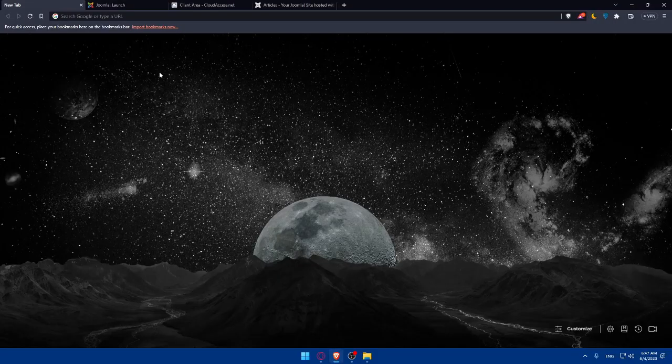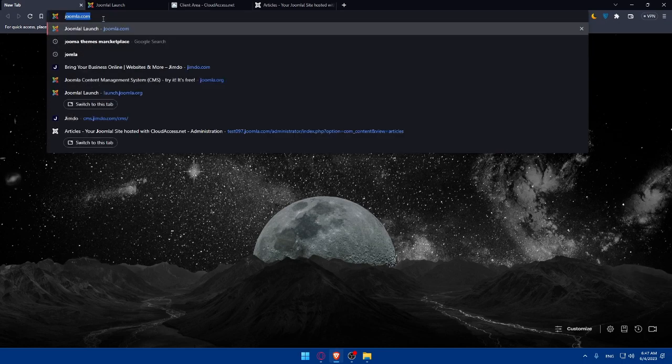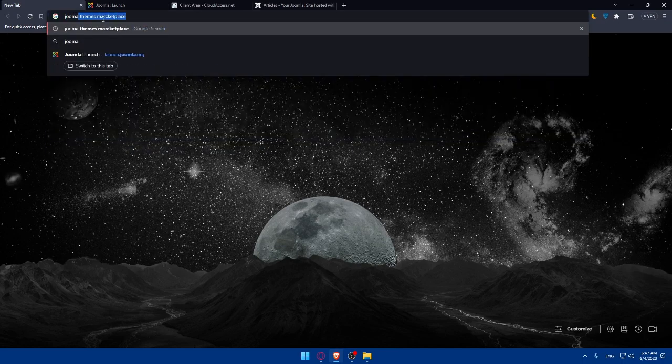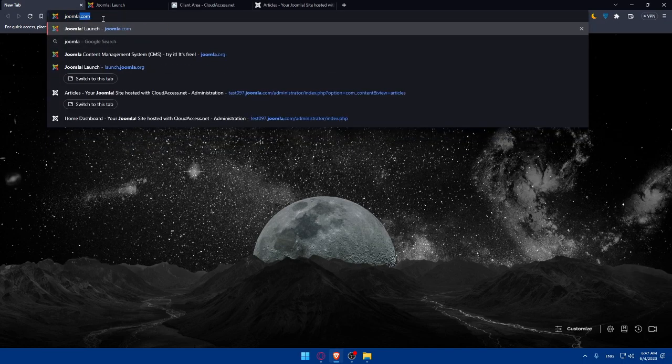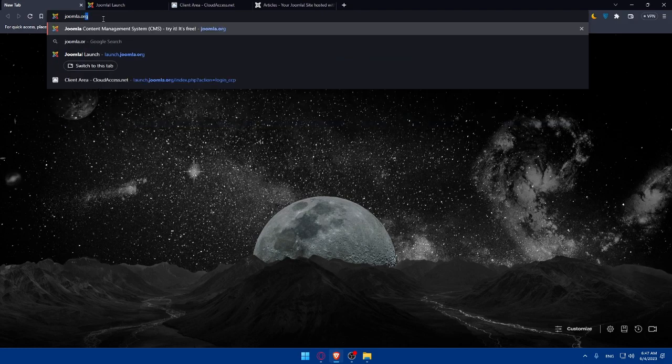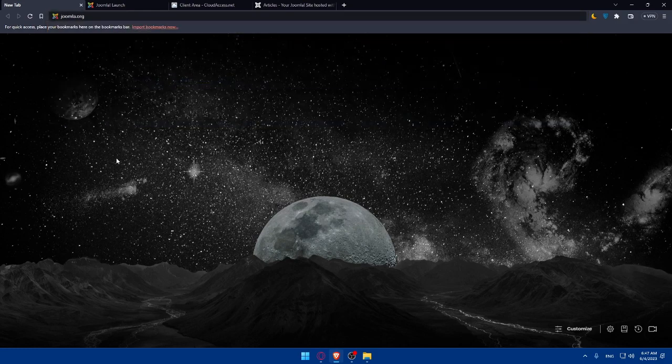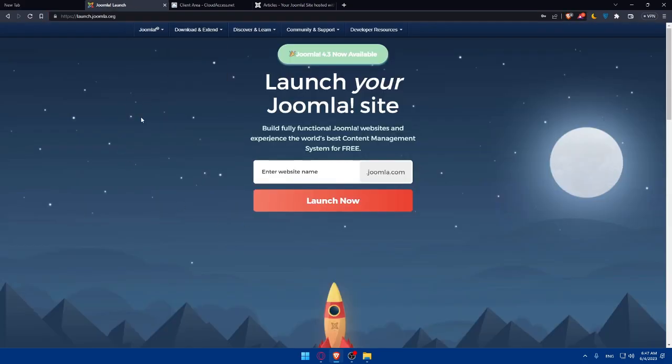Once you open your preferred browser, go to the URL section and simply type Joomla.com or even .org. Once you do so, you'll find yourself on this home screen or main screen. Here you can simply enter whatever website name you'd like to have.